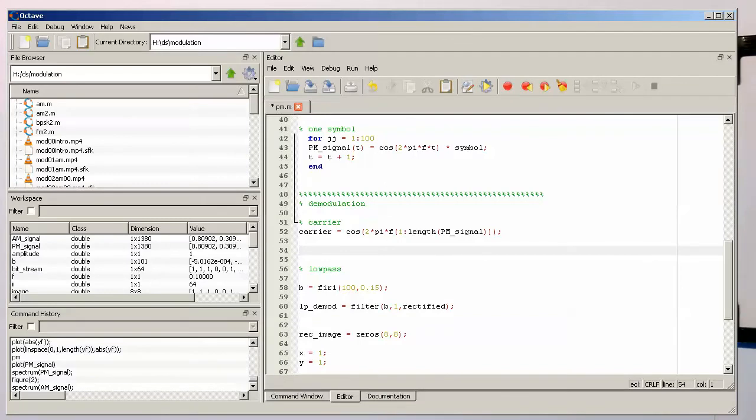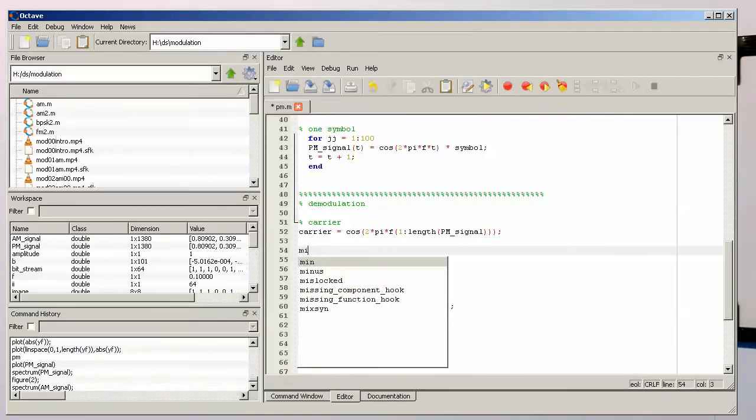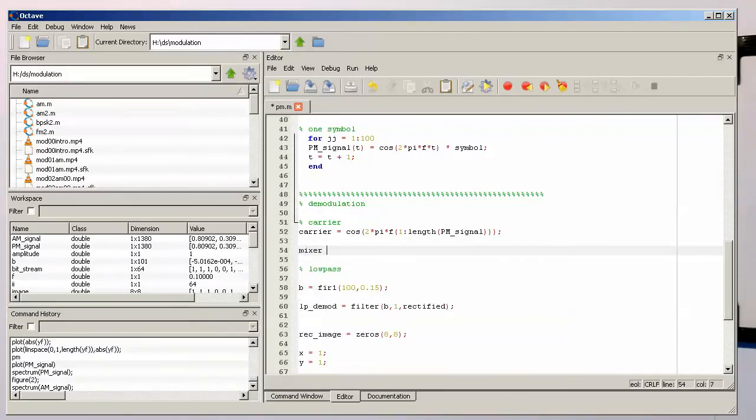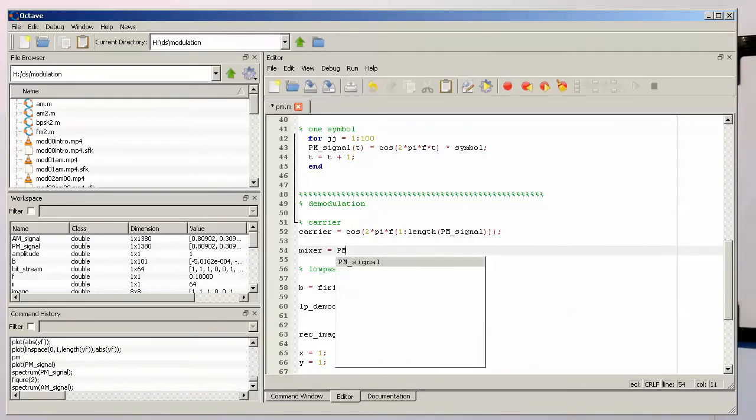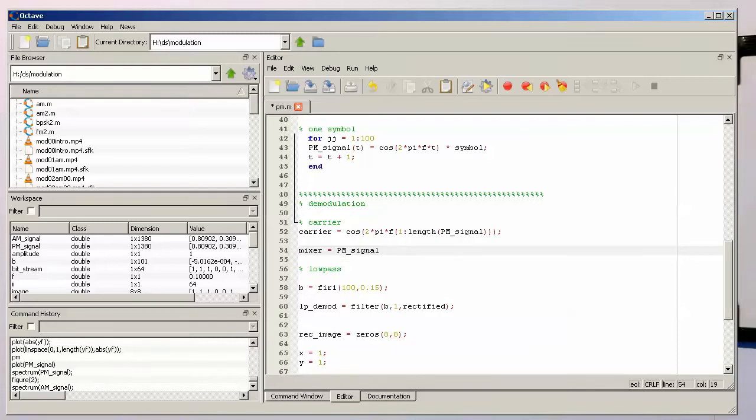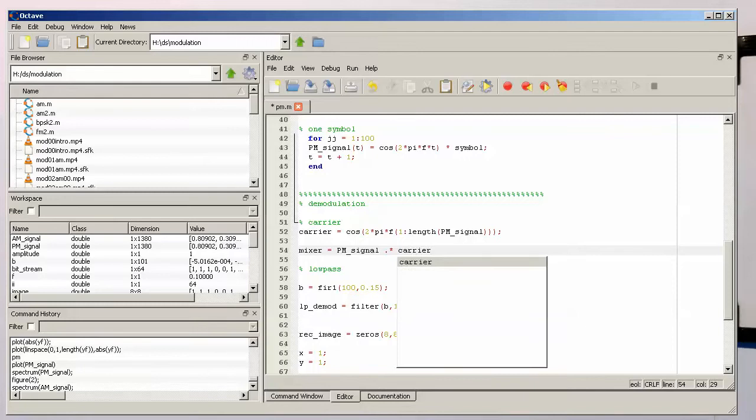So mixing with our input signal mixer, let's call this mixer. So we take our phase modulated signal and we multiply that with our carrier signal.